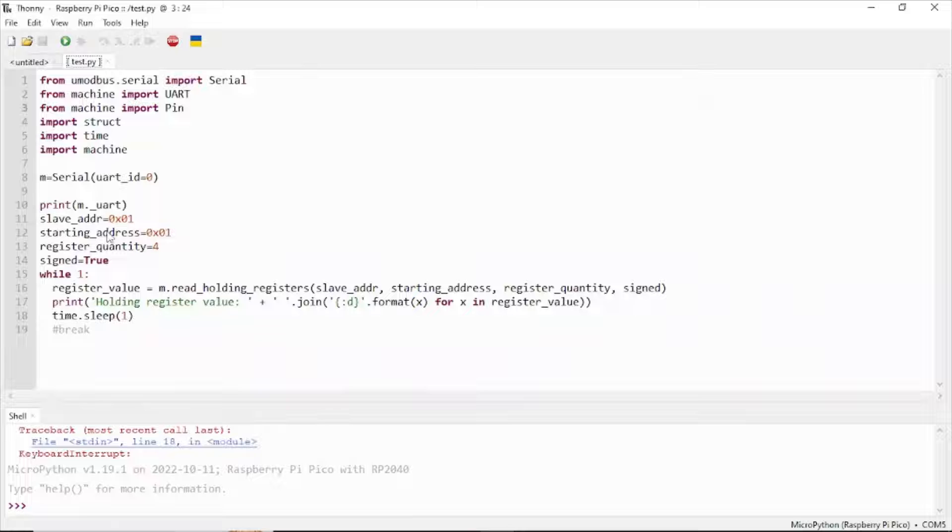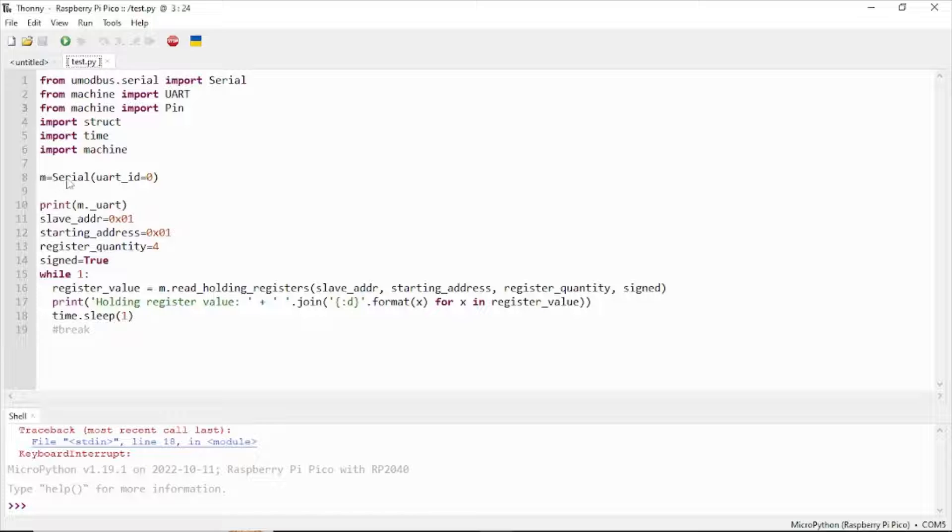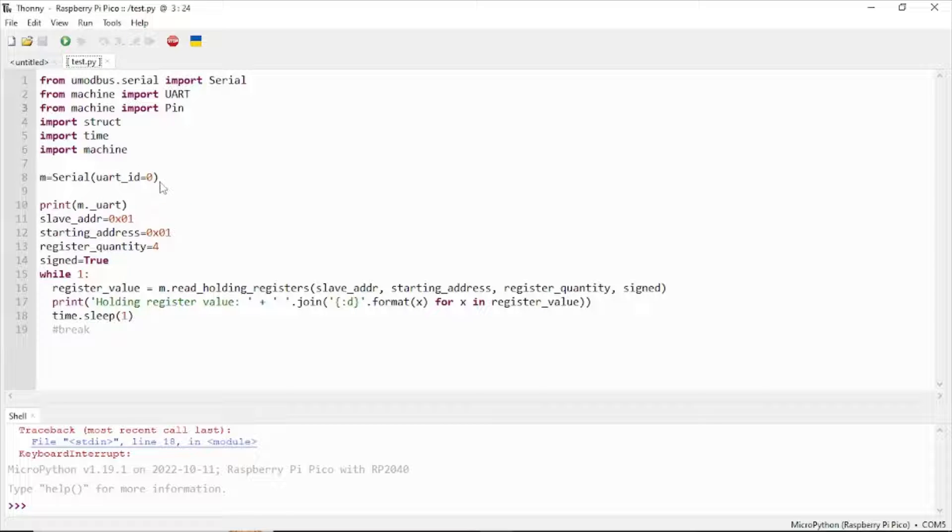This is the main code for reading holding register values from the RS485 sensor. Import the library, then set the serial UART ID depending on your wire connection. You can read the manual of Pico for more information.